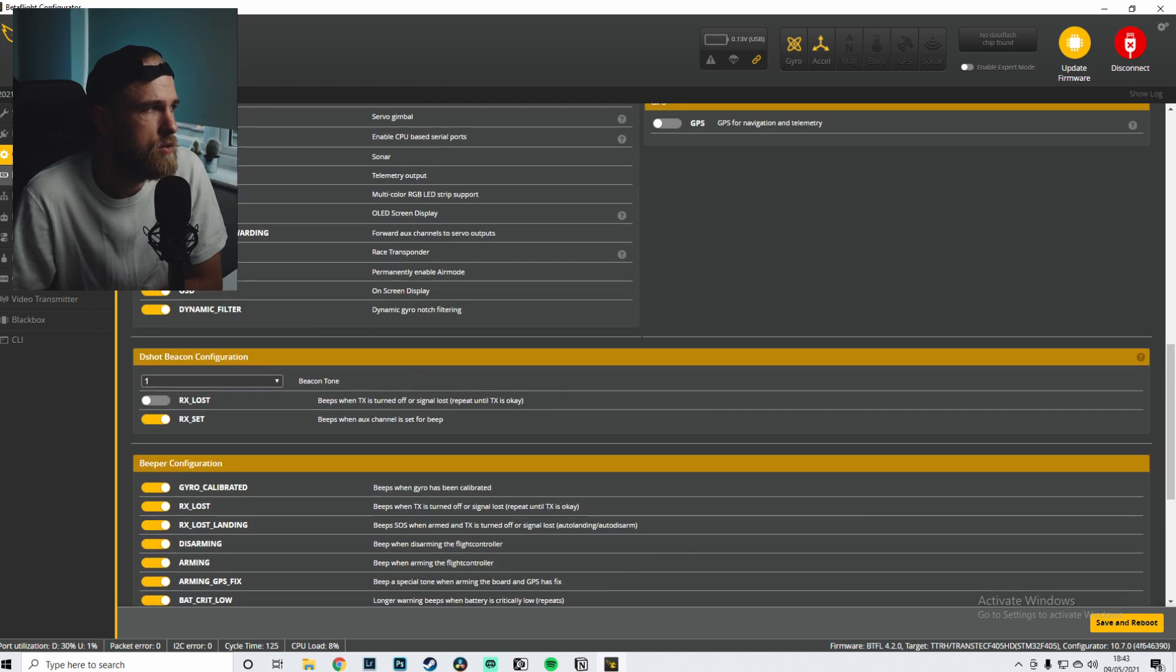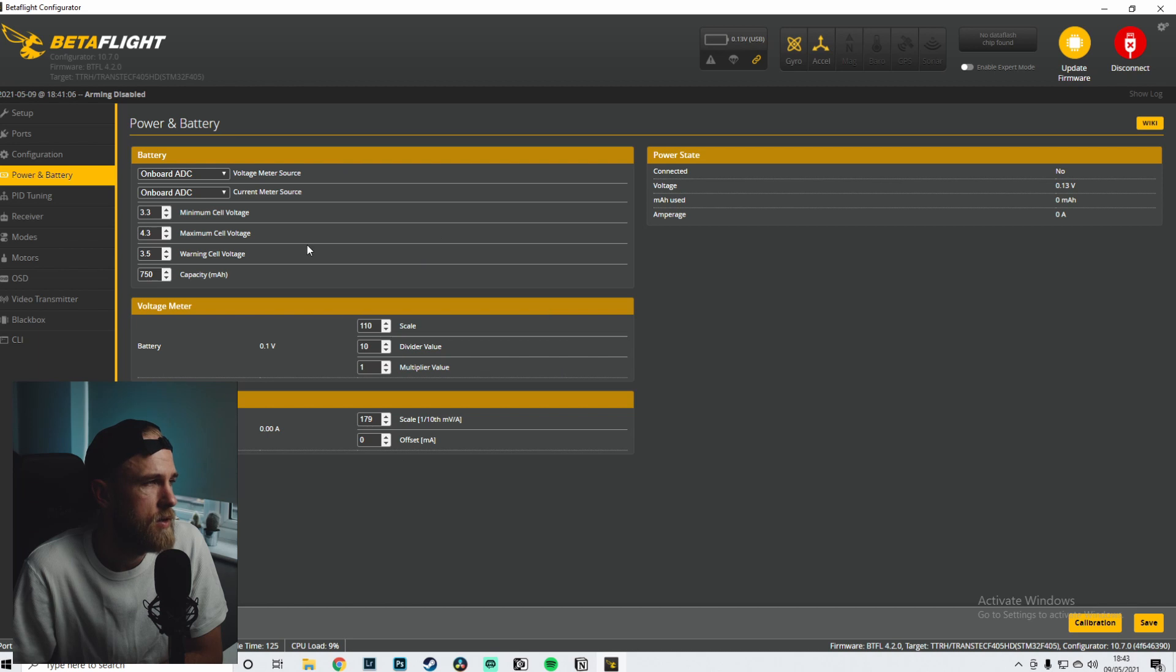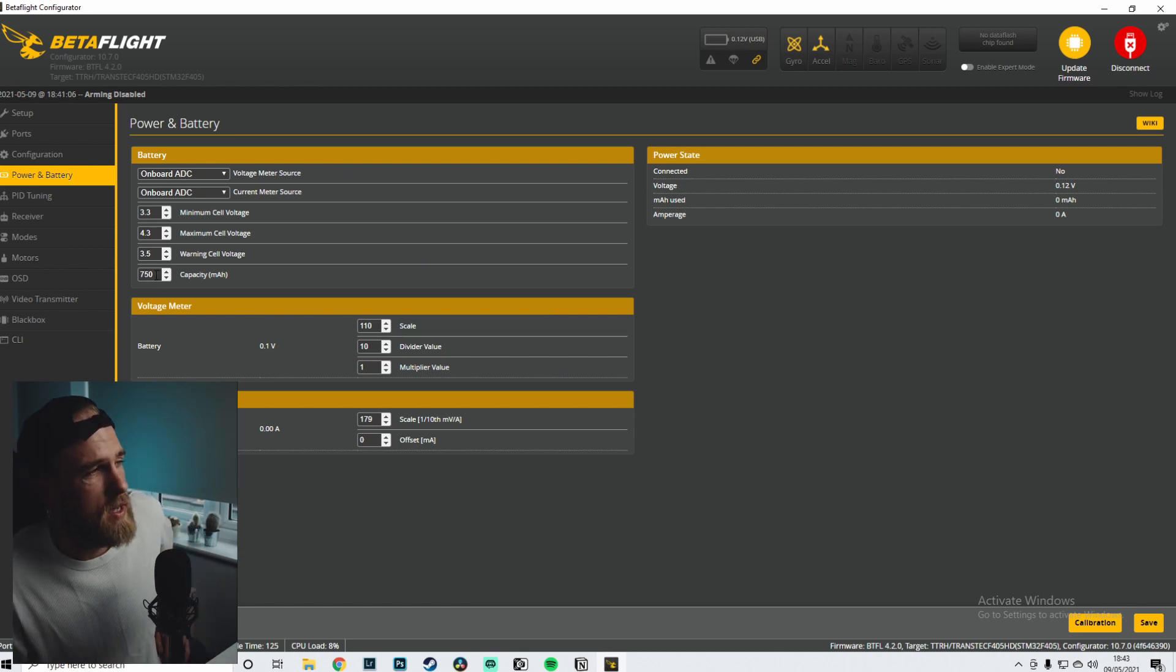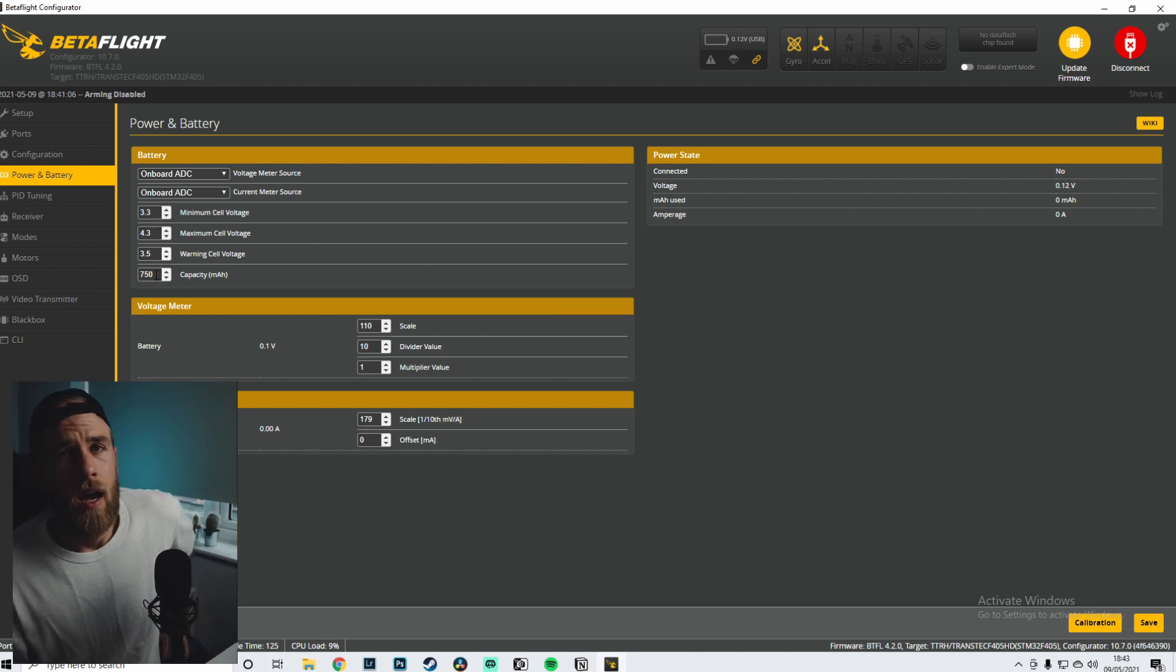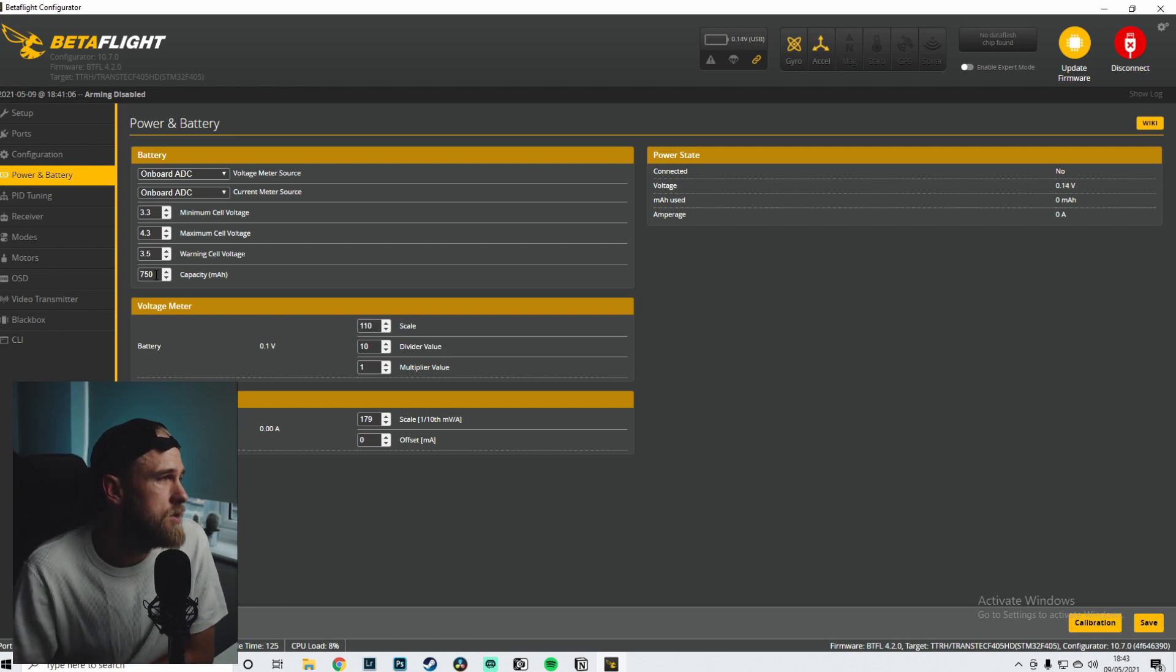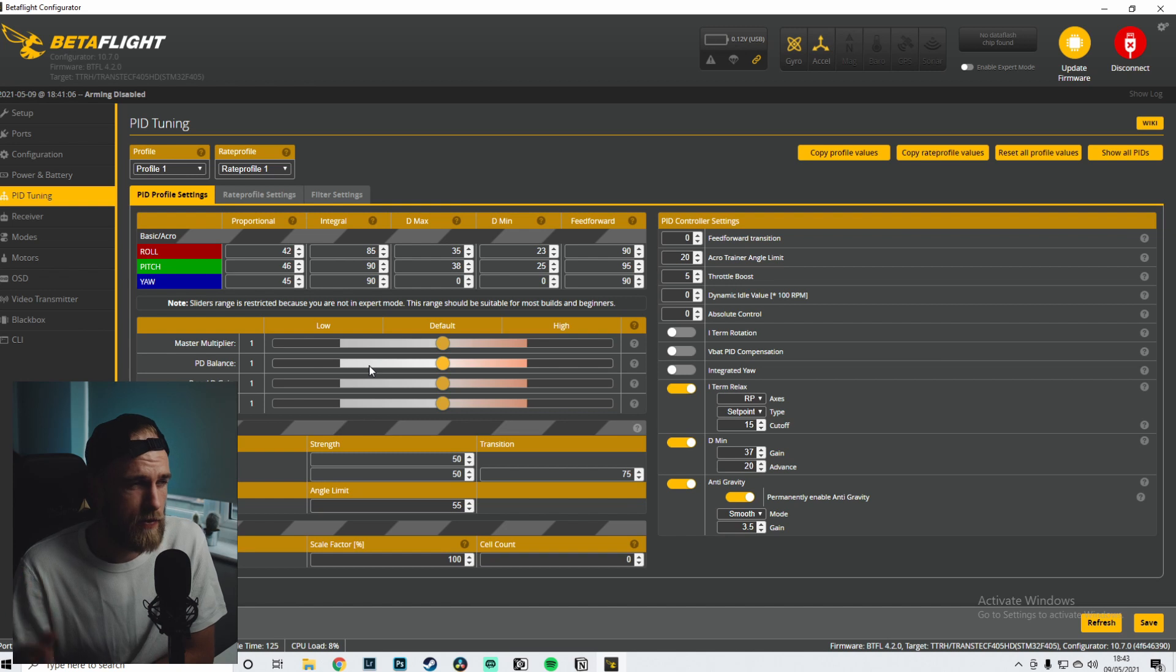Battery and power - I don't actually have a battery plugged in so some of the stuff might not come up. I have 750 milliamps set up over here, but as you'll see in the OSD section, that's kind of where I do most of the monitoring of that anyways.